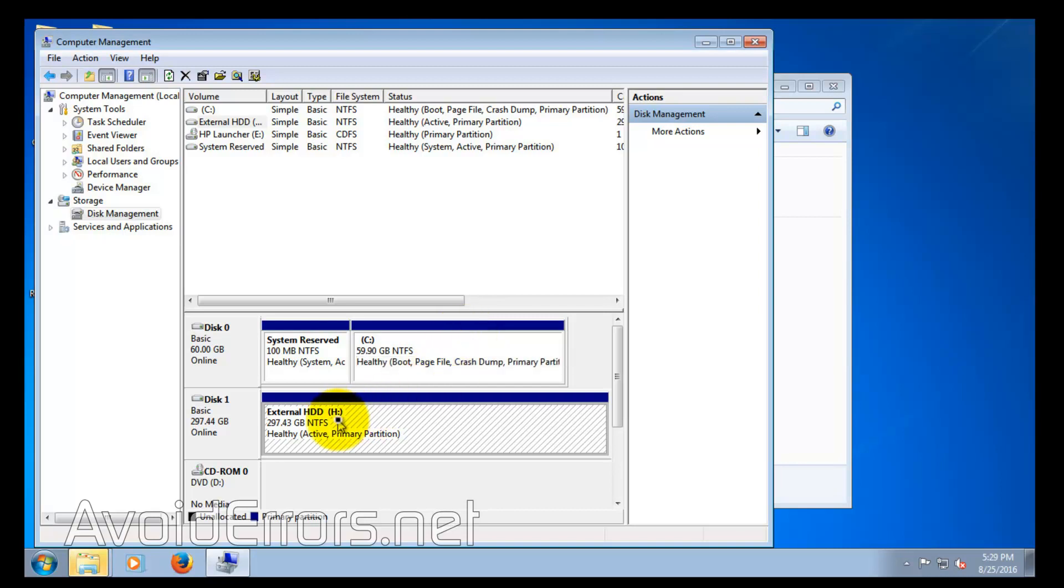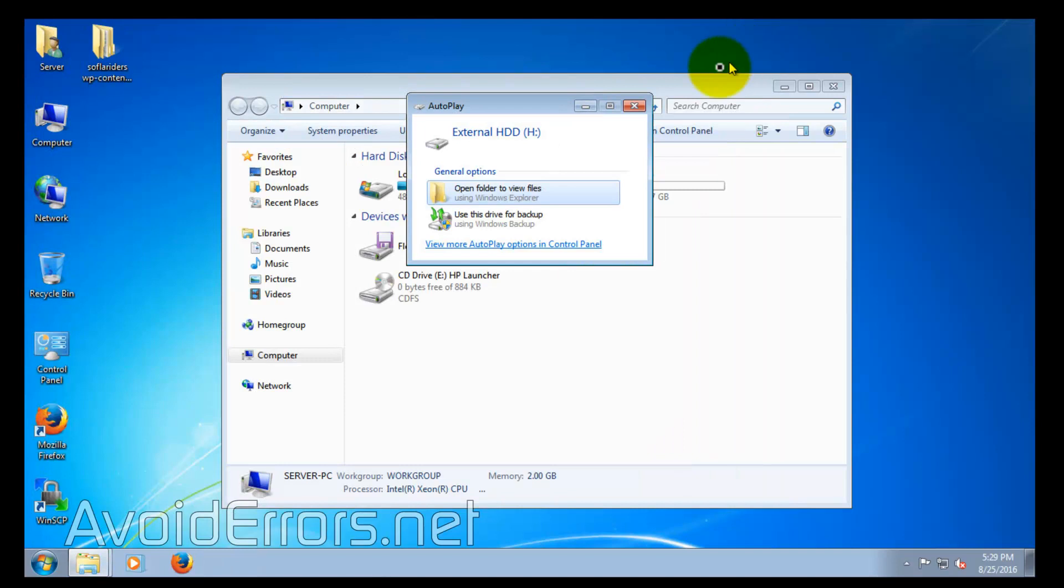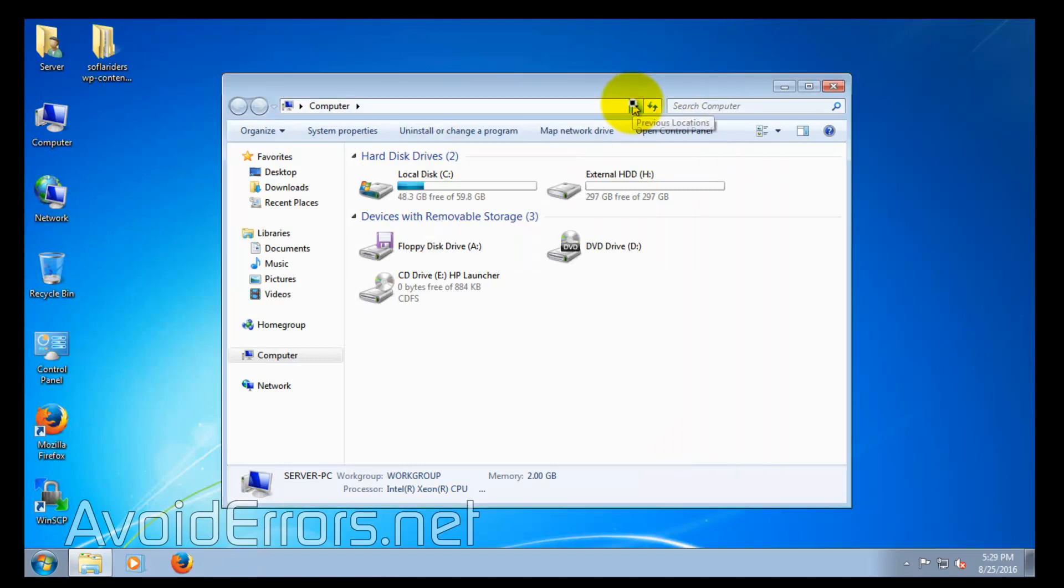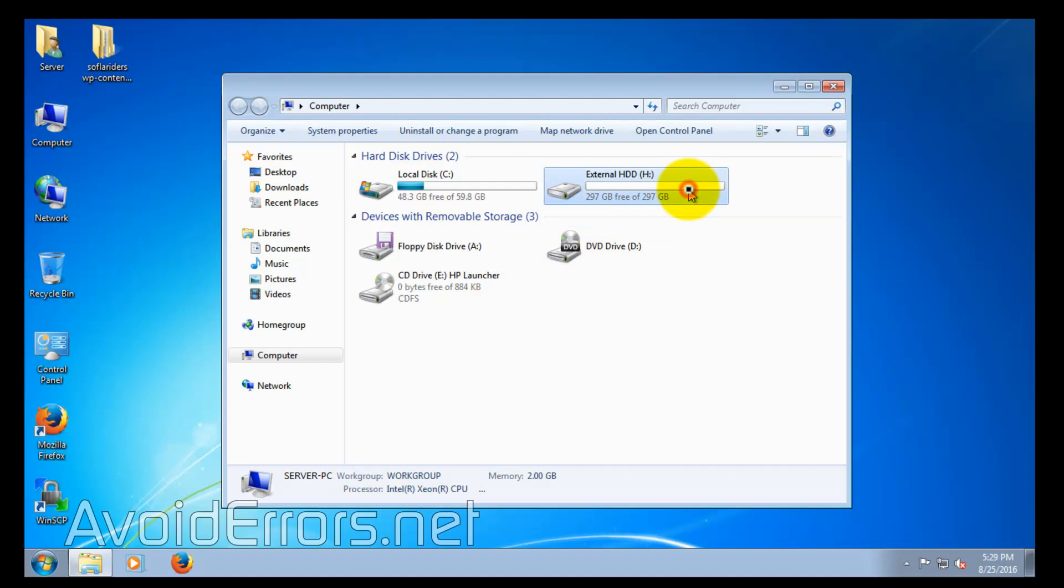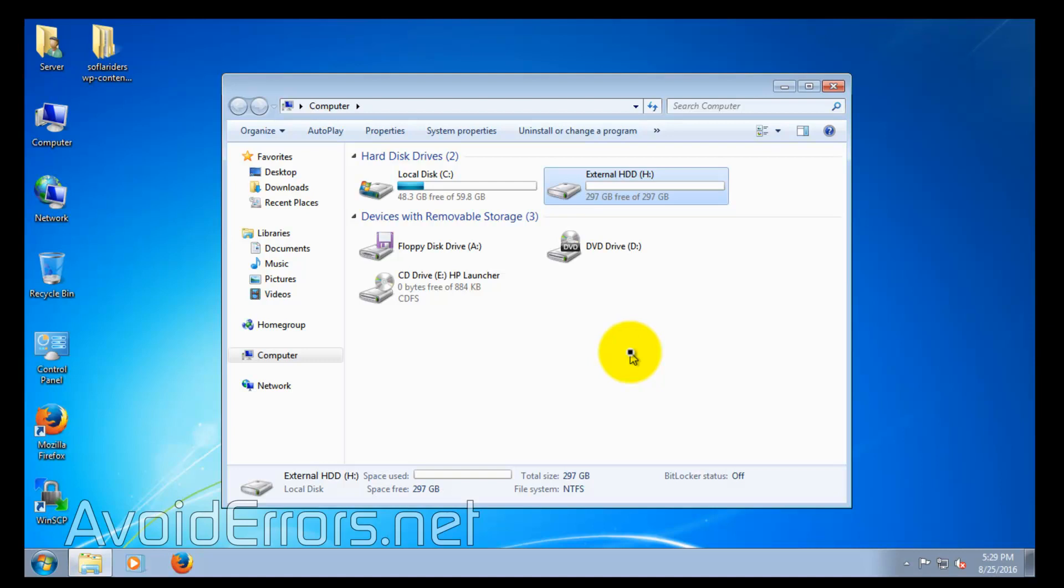Once a drive letter is assigned, you'll most likely see it here in Computer. There it is. Thank you for watching this video. My name is Miguel. If you have any questions, feel free to post them in the comment section below.